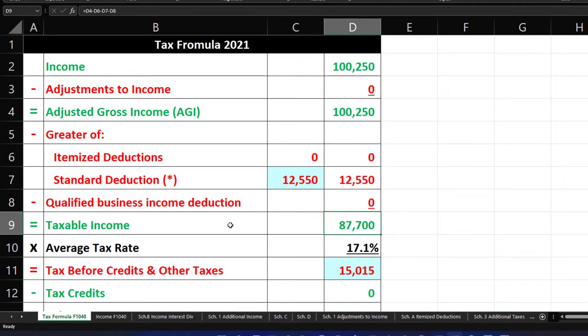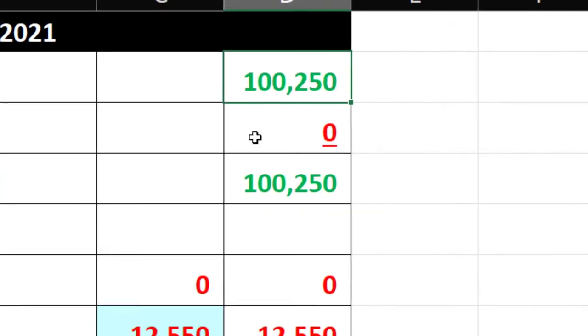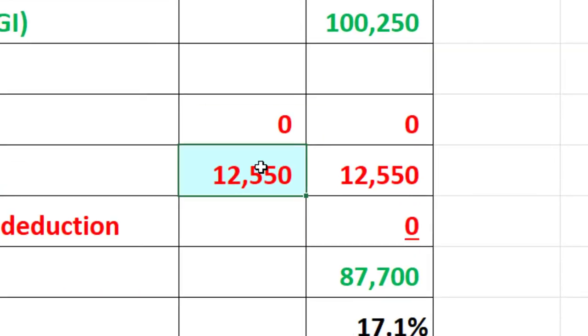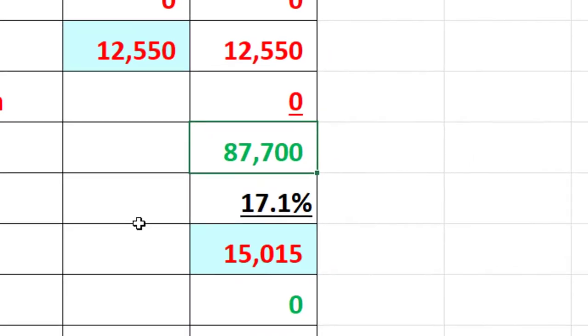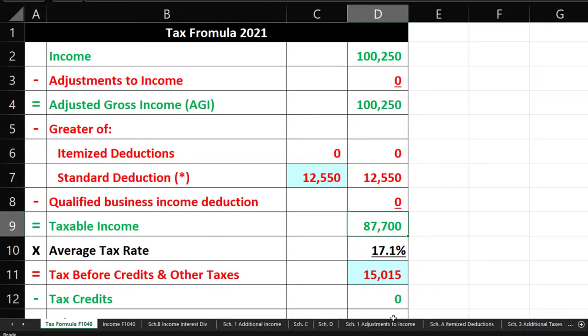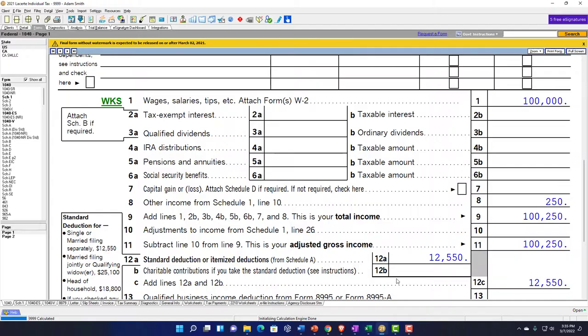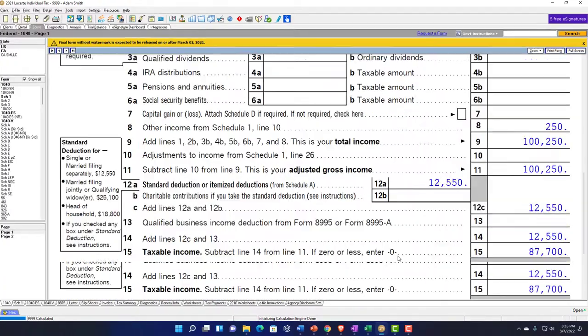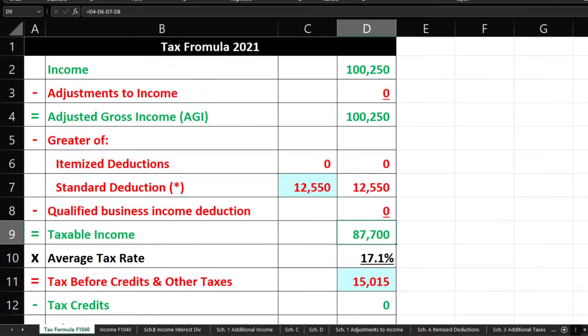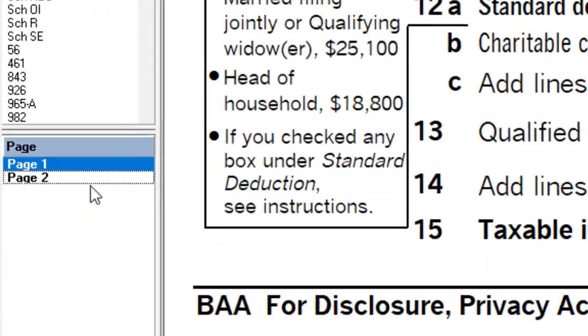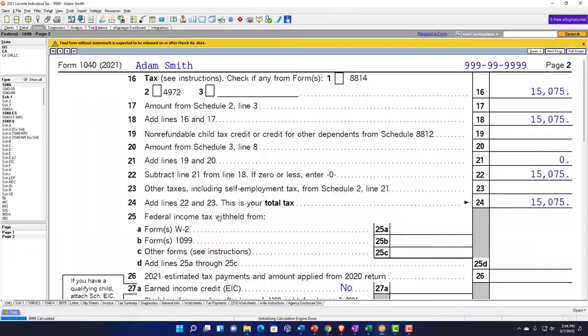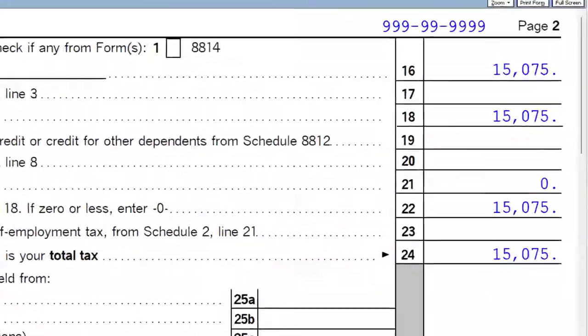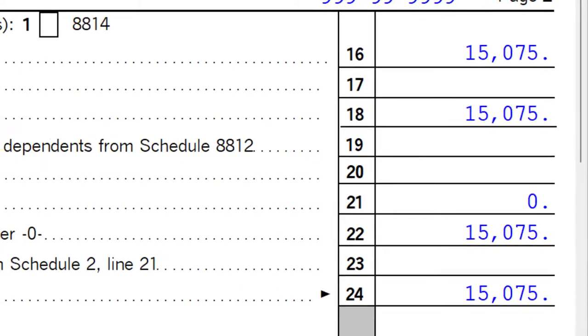That pulls over to page 1, $100,000 plus $250, $12,550 standard deduction, $87,700 taxable income. That should mirror what we have on our tax return. Page 2 calculated the tax at $15,075.